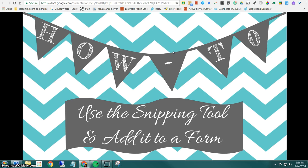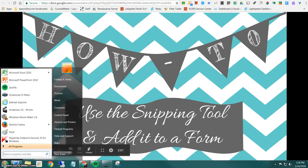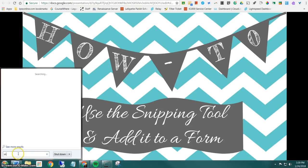The first thing you'll need to do is access your snipping tool. The snipping tool can be found on any Windows device simply by clicking on your Windows button in the bottom left corner and in the search bar type snip.